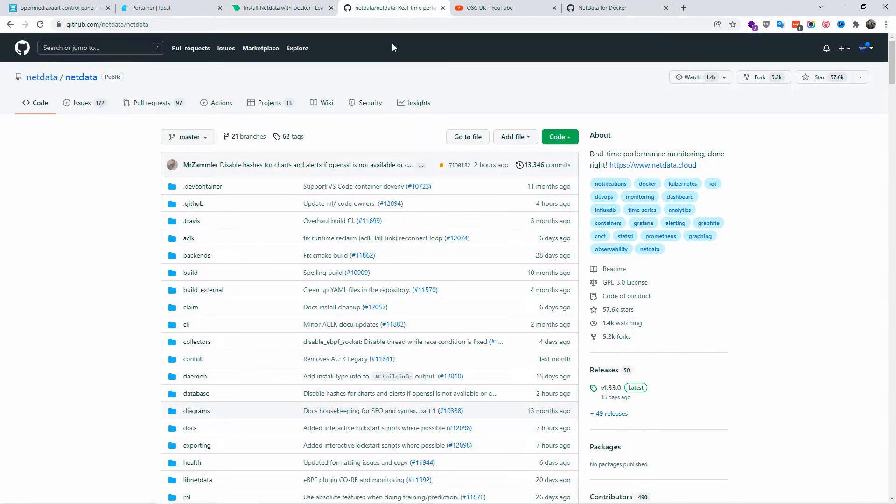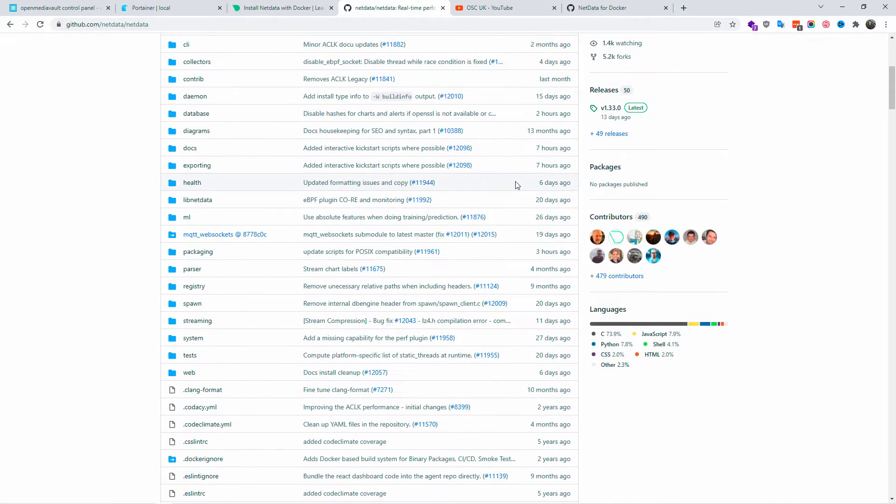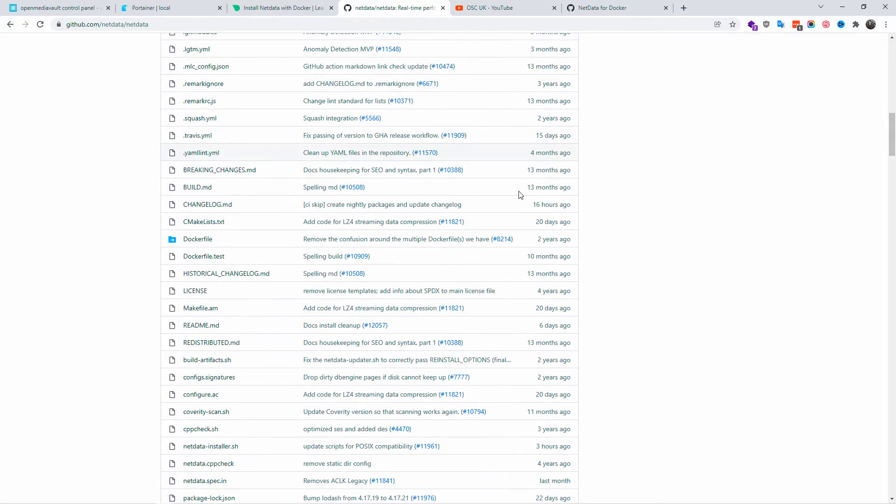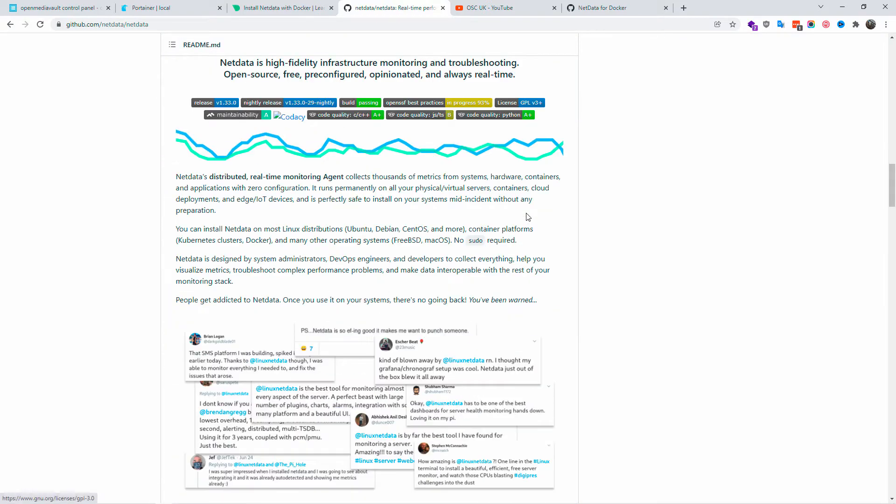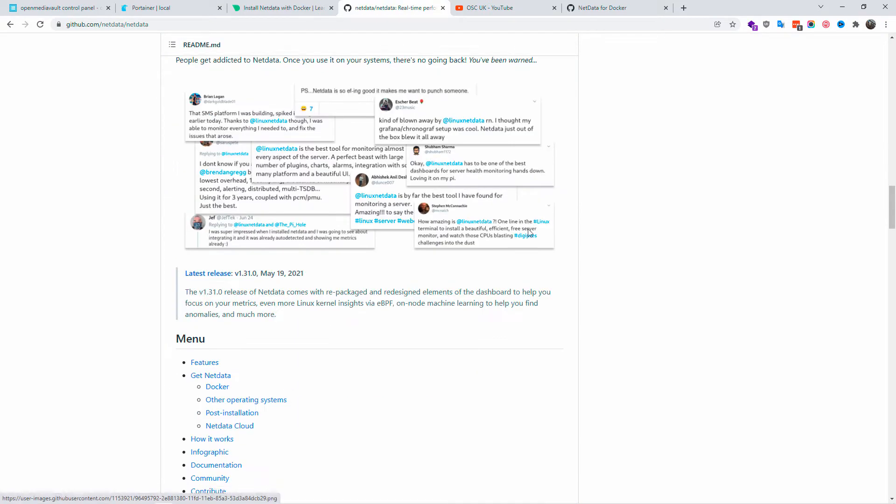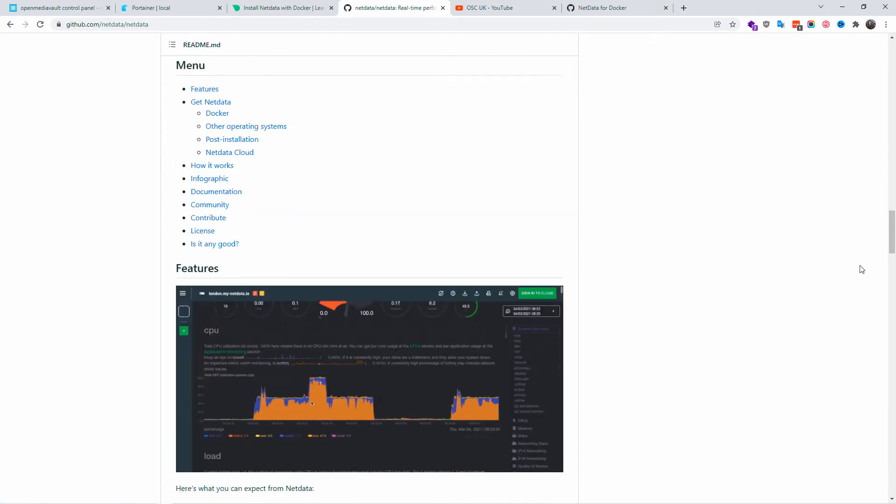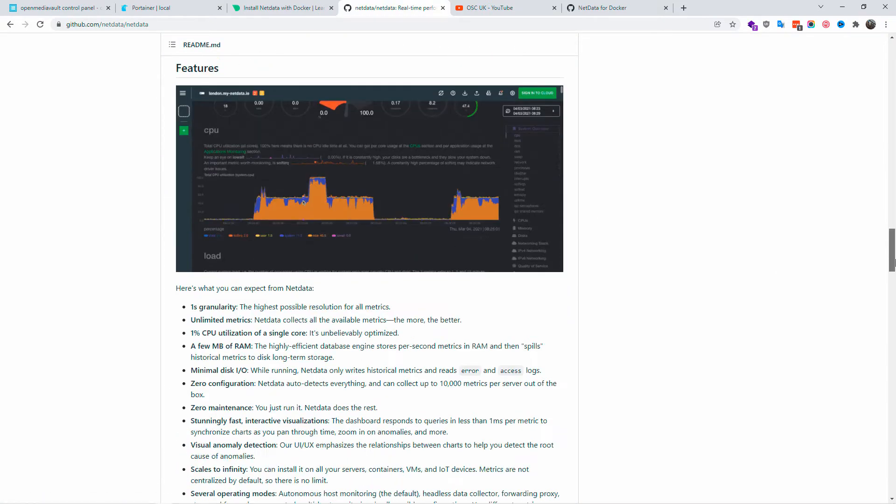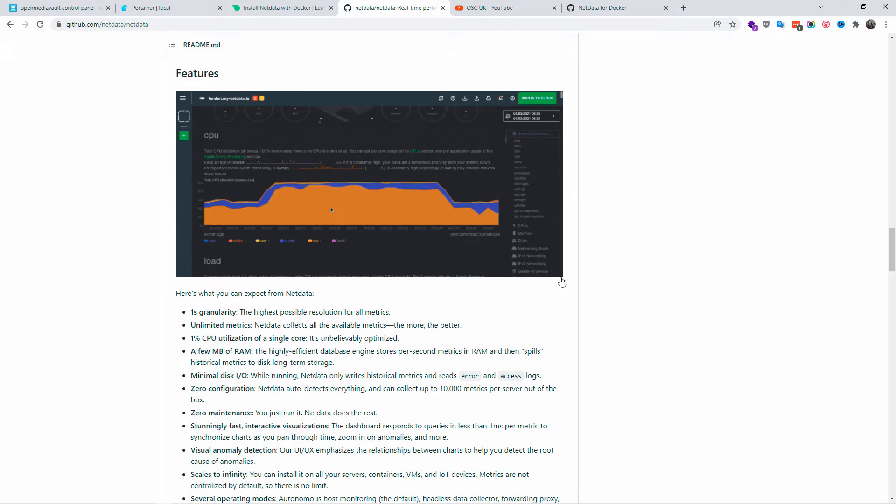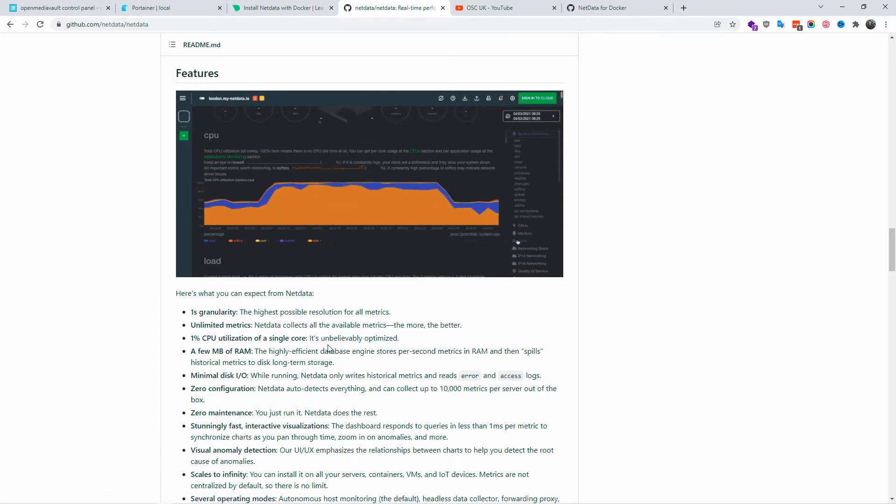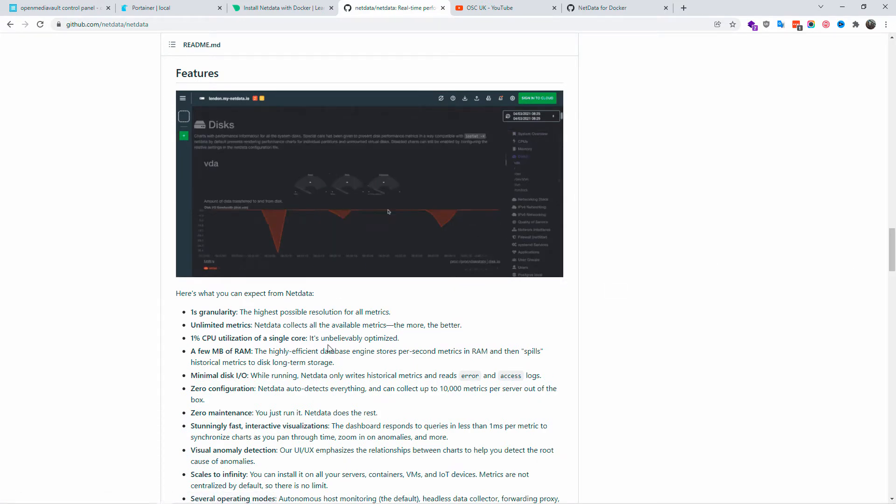As you can see today, I'm going to show you how to install netdata on Docker. This is the application I like the most to see all the actual data regarding the server and all the containers that I create with Docker's Portainer on my server.